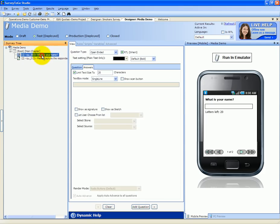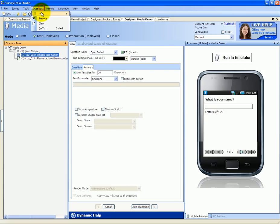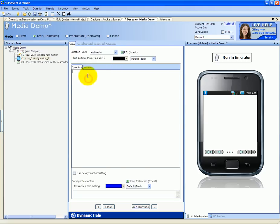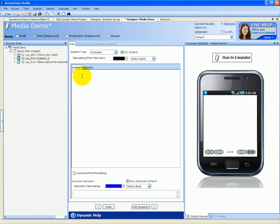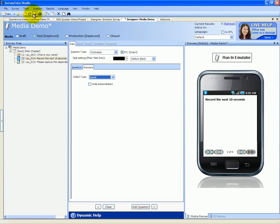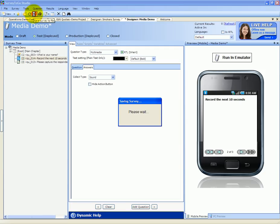Let's add a sound question. We're going to again add a multimedia question. We're going to say record next 10 seconds. And in the answers, we're going to set it to sound. And we're going to save and sync the survey.